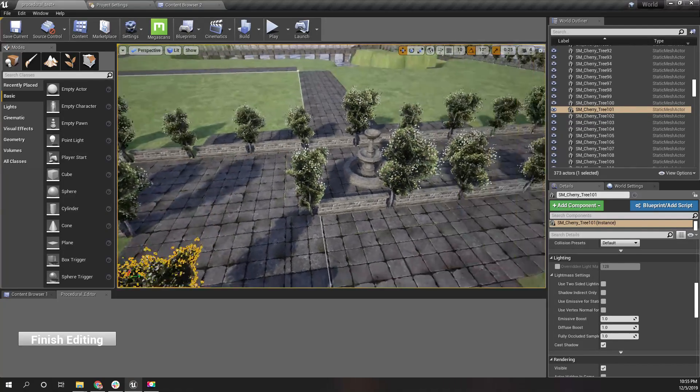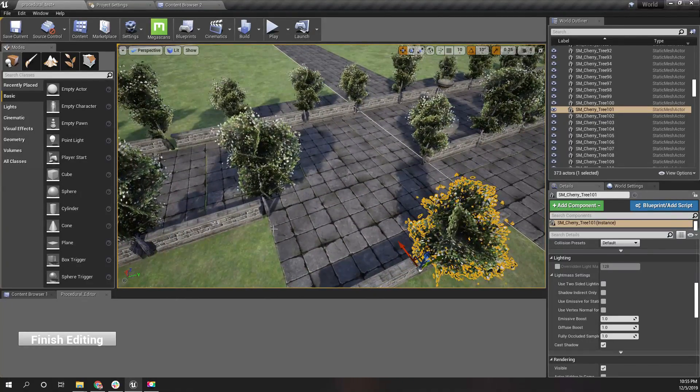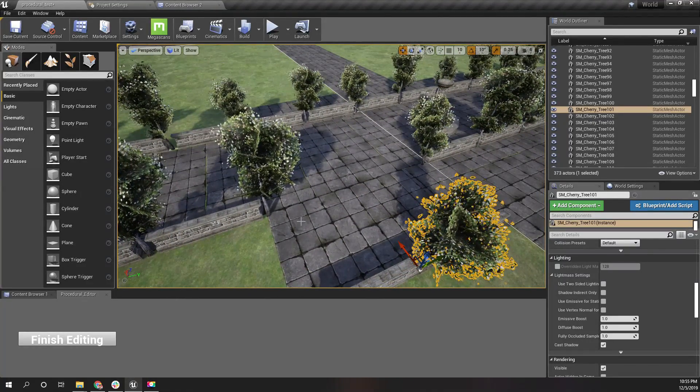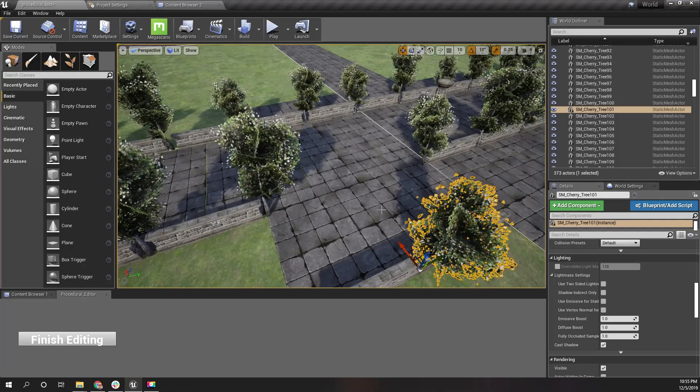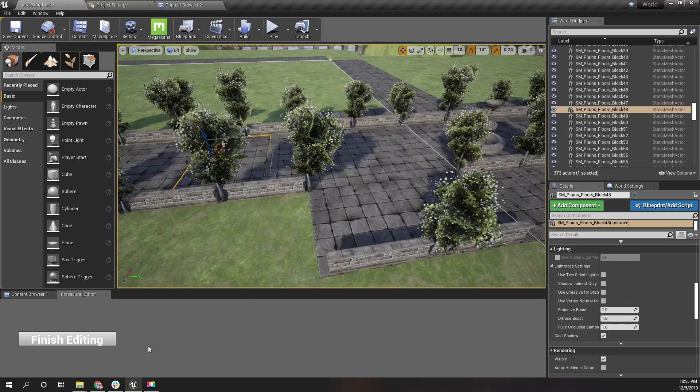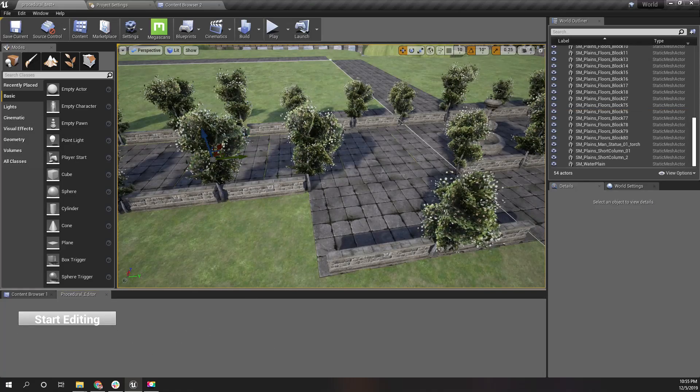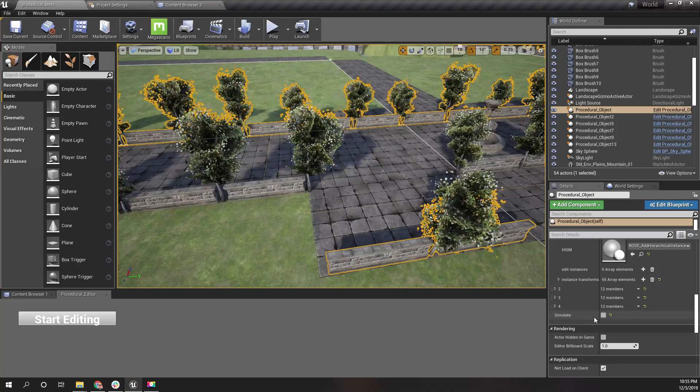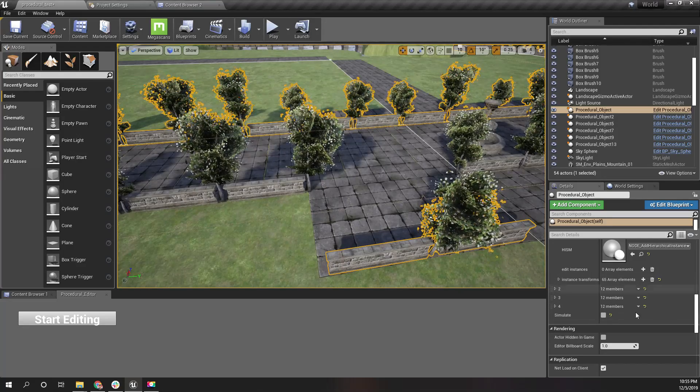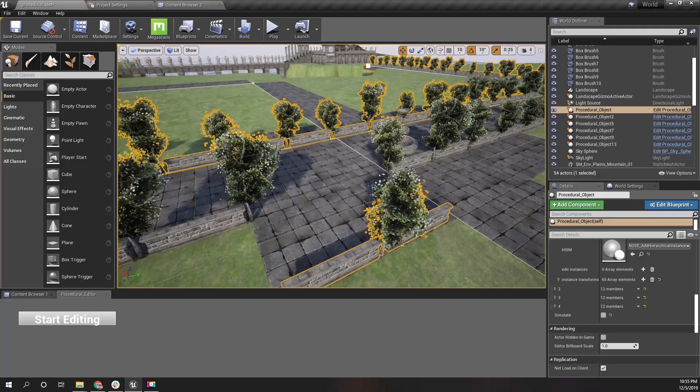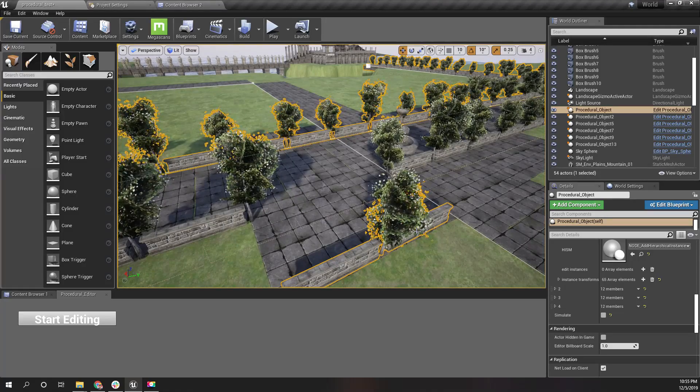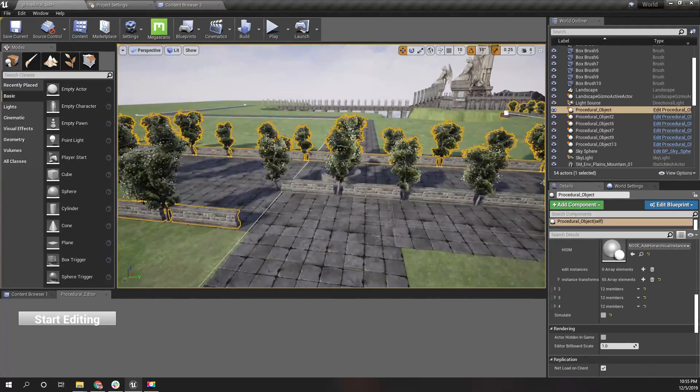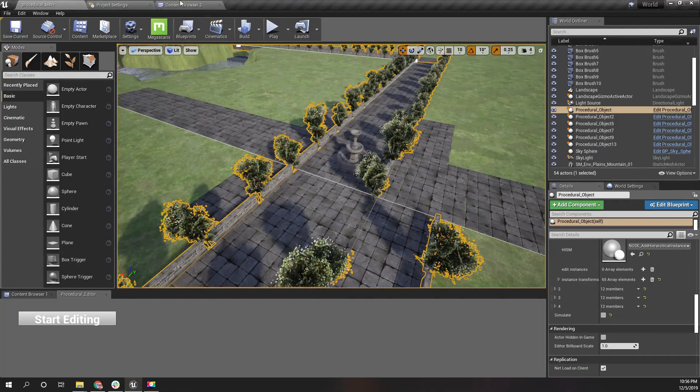So I do some manual editing here after placing these meshes procedurally. The problem is when I do this and finish editing, I have made this simulate option false so that the next time when I load the map it will keep these changes as it is, as I can see here.